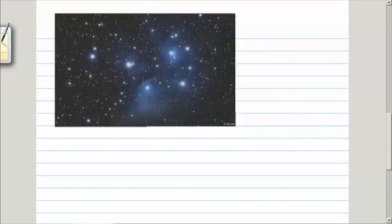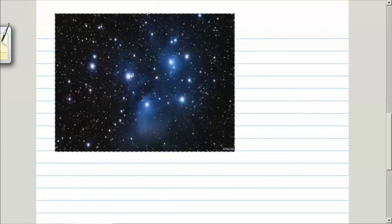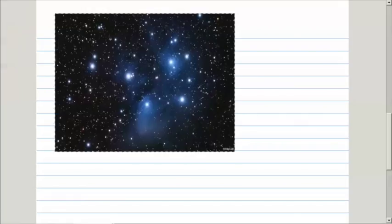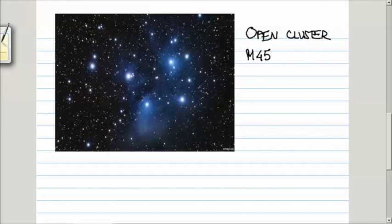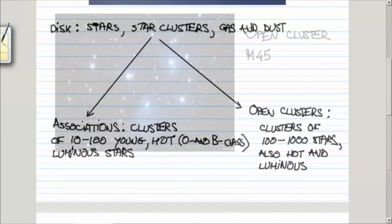Here is the photograph of one such open cluster. Its catalog number is M45. You can see the stars in the cluster and also some reflection nebula surrounding them. That is what is present in the disk.